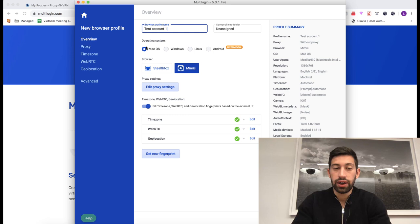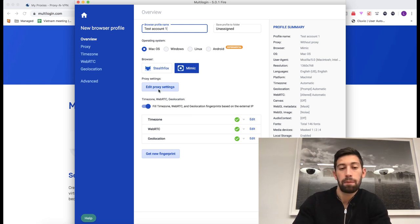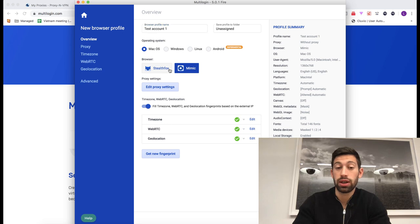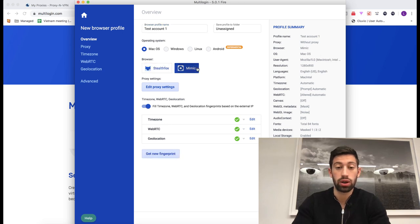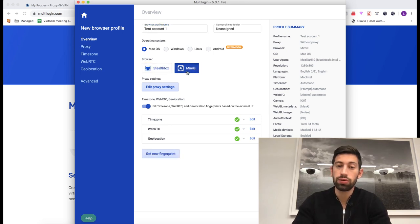Then here choose the operating system. It doesn't matter. And here what you do is you choose if you want it as Firefox or Google Chrome. Choose Mimic. I'll go for Google Chrome.